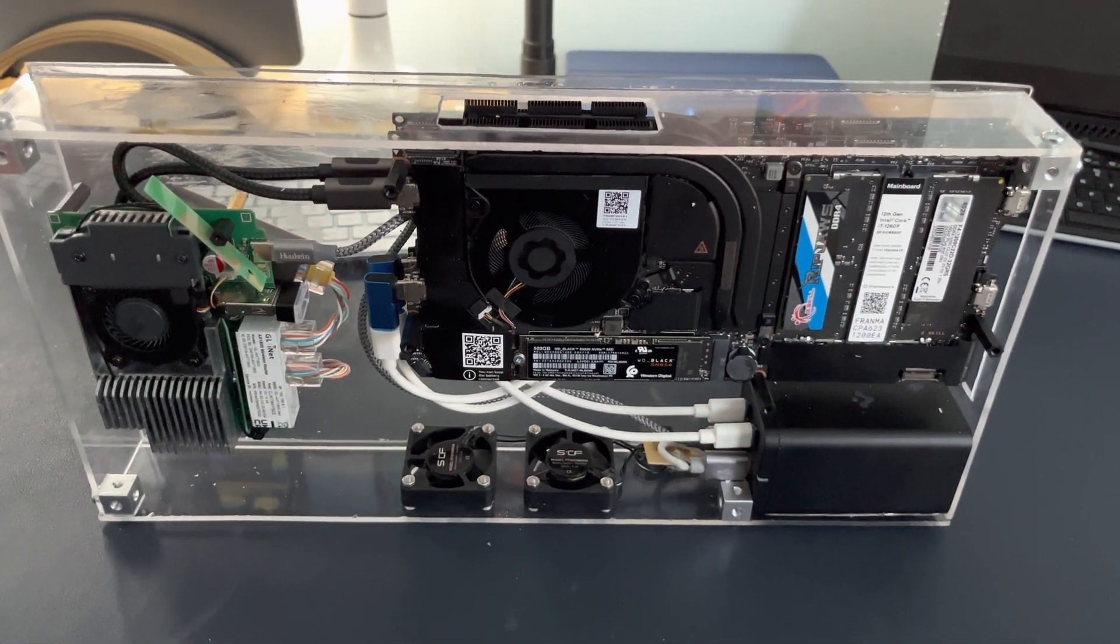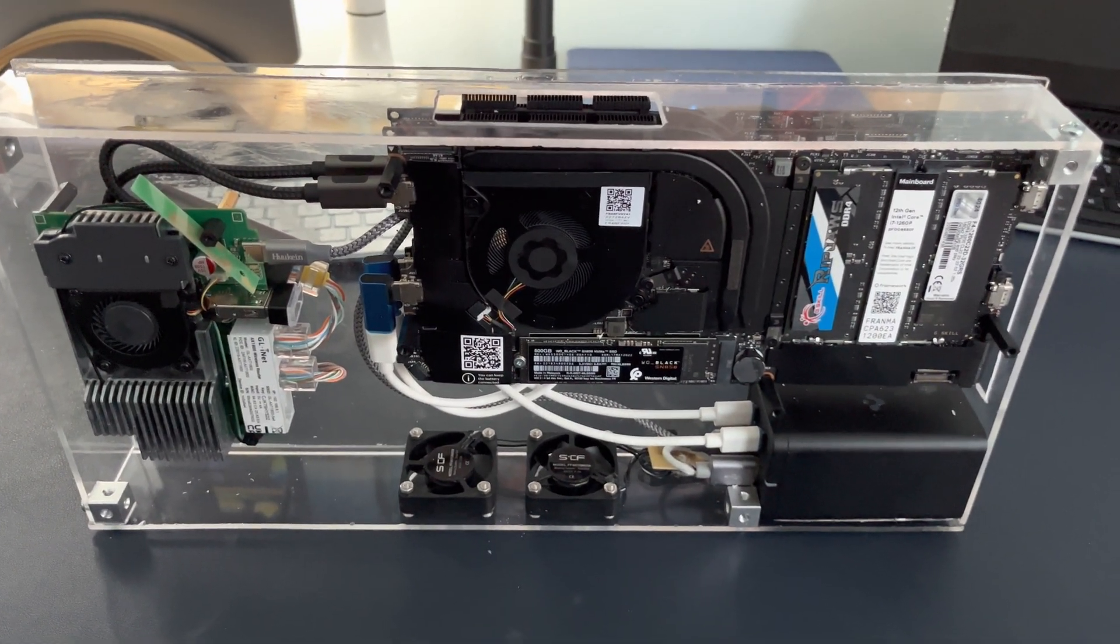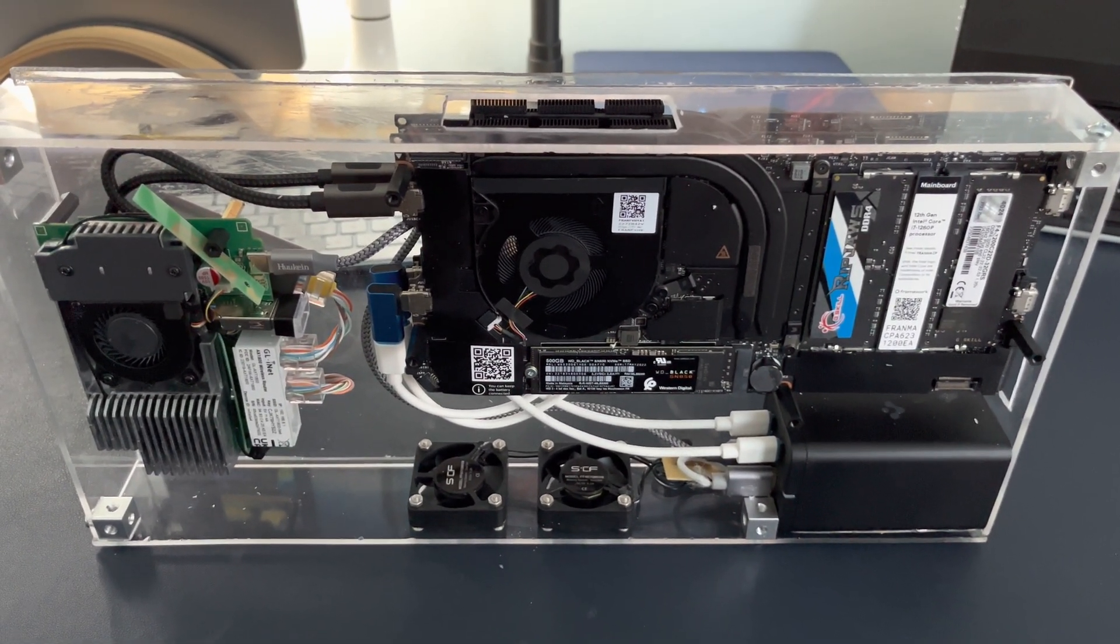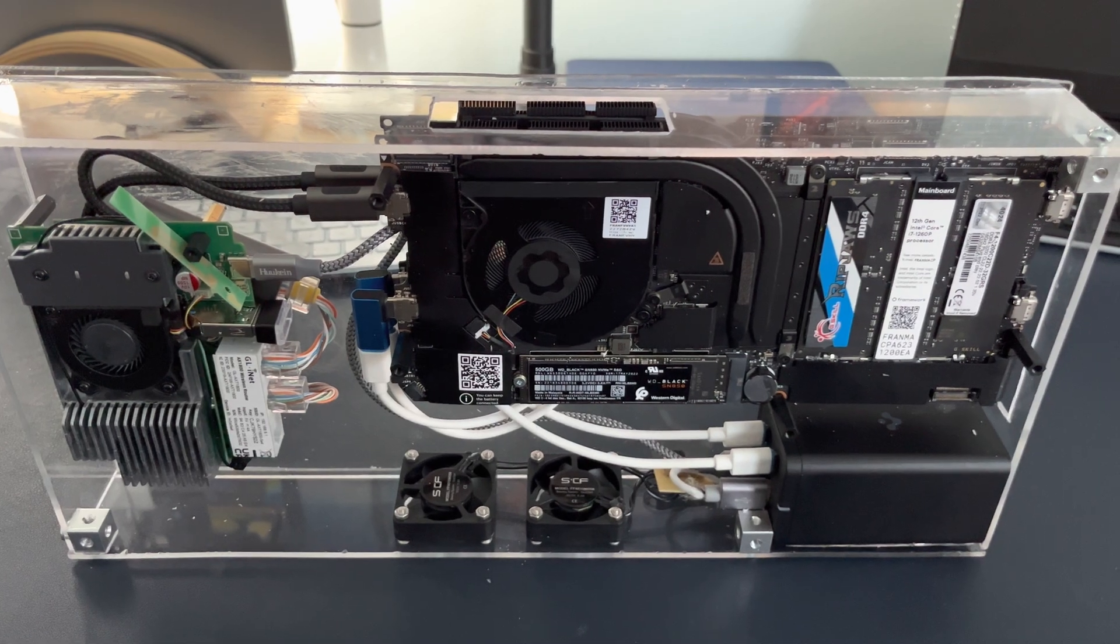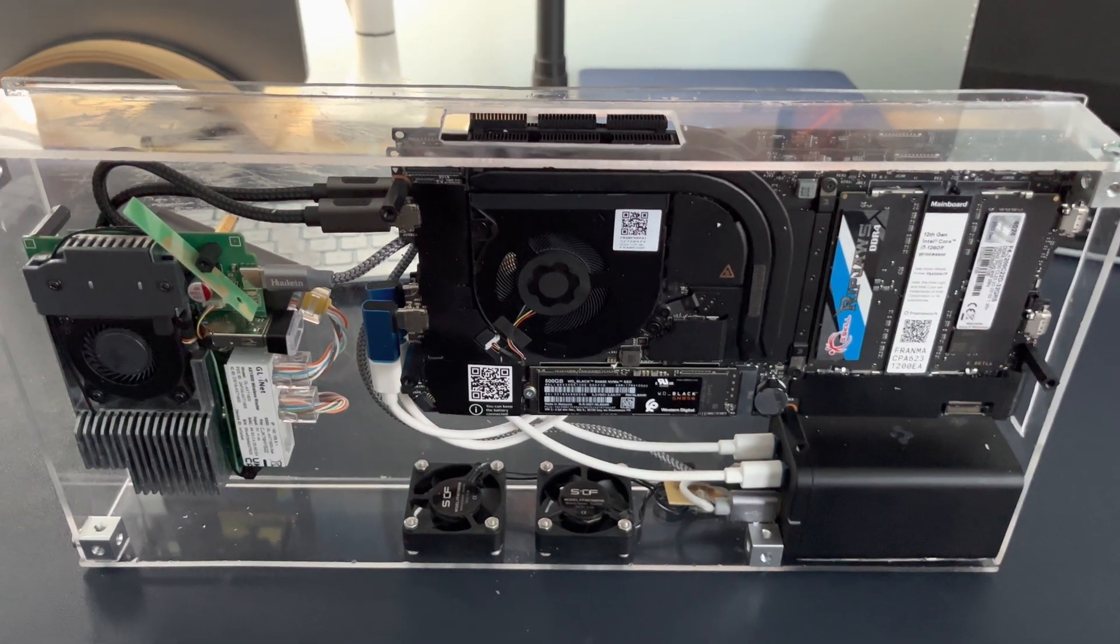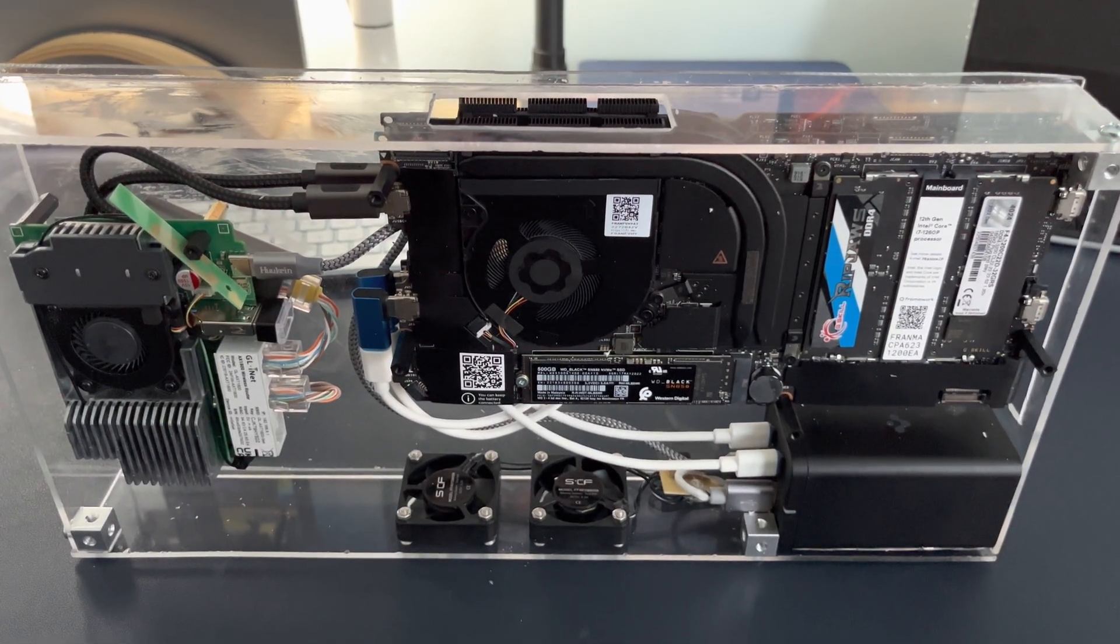Come see me at a trade show or hit me up if you want to take a look at it more in depth. Thanks a lot. Bye.